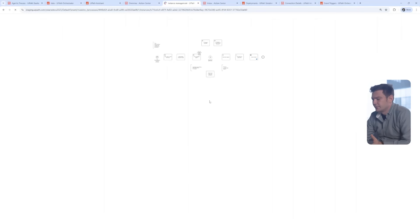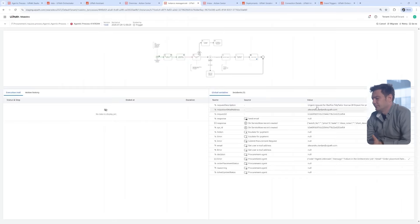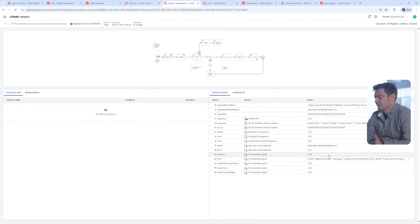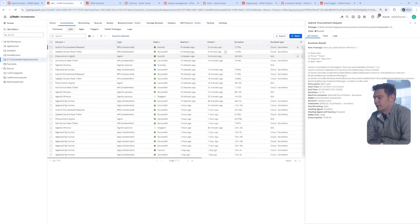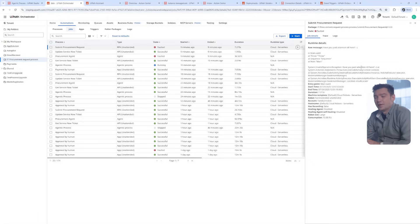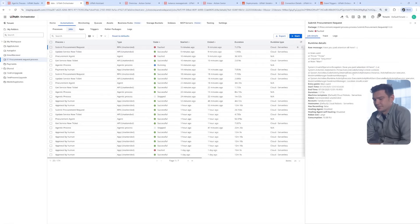As an operator, I can think, maybe this is a transient error. Should I just retry the execution? Can I do that without restarting the entire process? Remember, the process started with the business user making the procurement request.